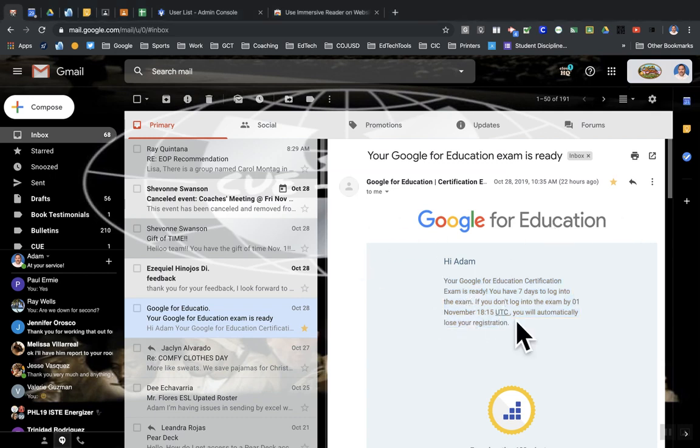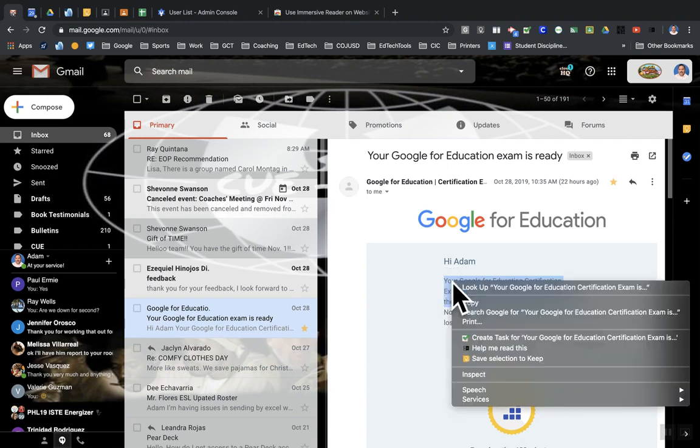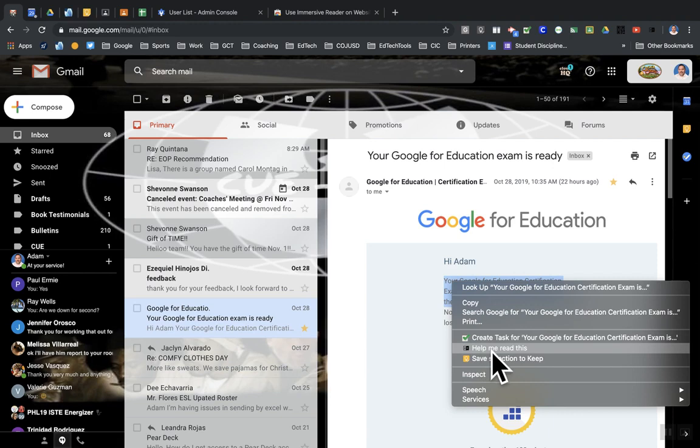If you just highlight some text here, and once it's installed, right-click on the selected text, and you'll now have this new option here that says 'help me read this text.'